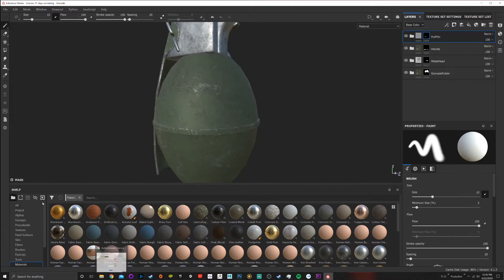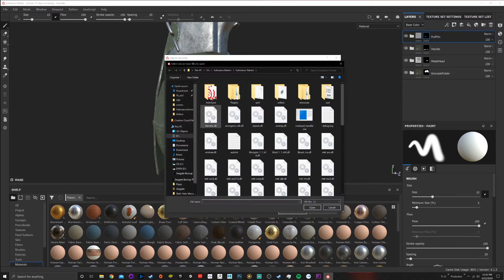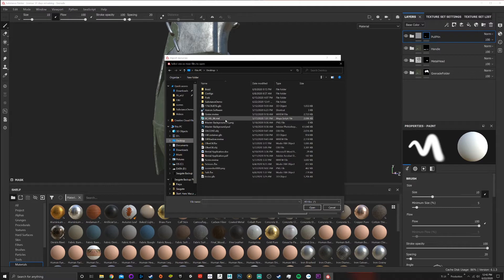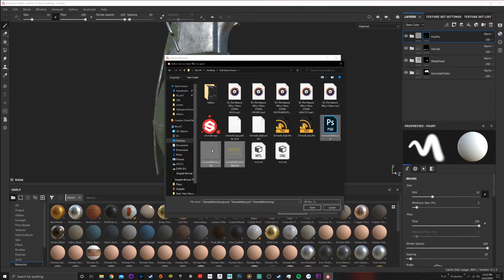The first thing we want to do is come down to Import Resources, add resources, and choose Substance. I'm going to select grenade alpha, grenade words, and grenade words large. In Photoshop I created the text and put it over the UV so it's angled correctly. I also did a little more customization with some distortion, which won't look perfectly accurate but it'll work for today's purposes.